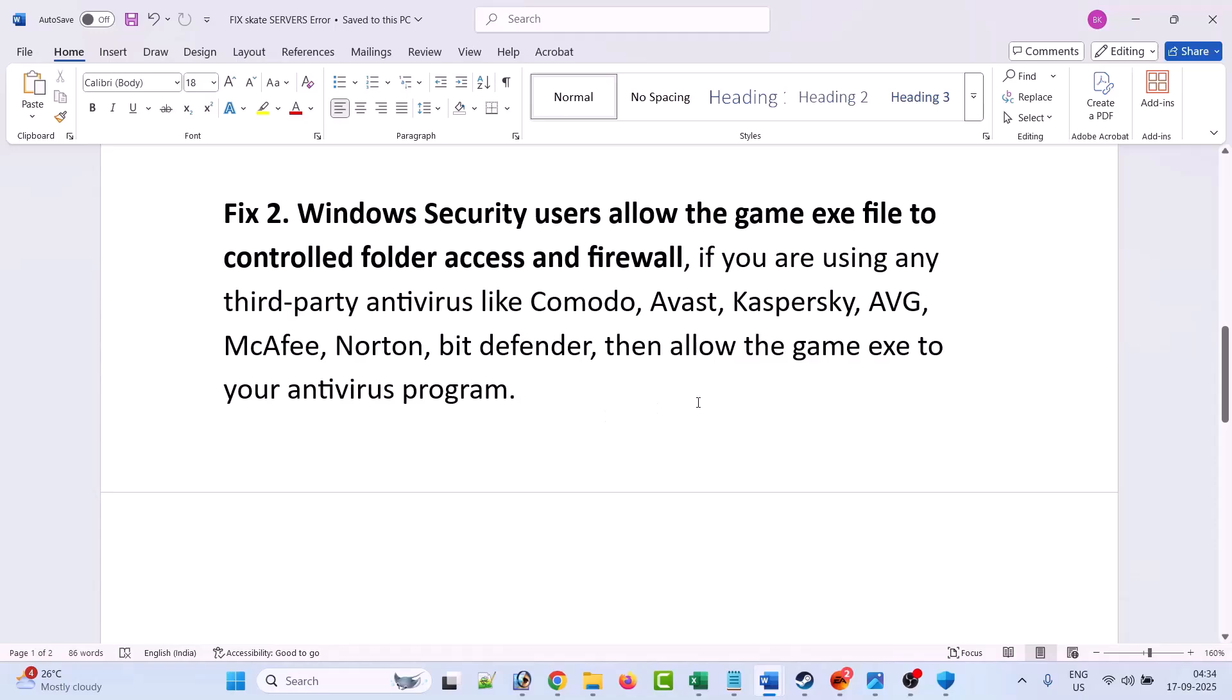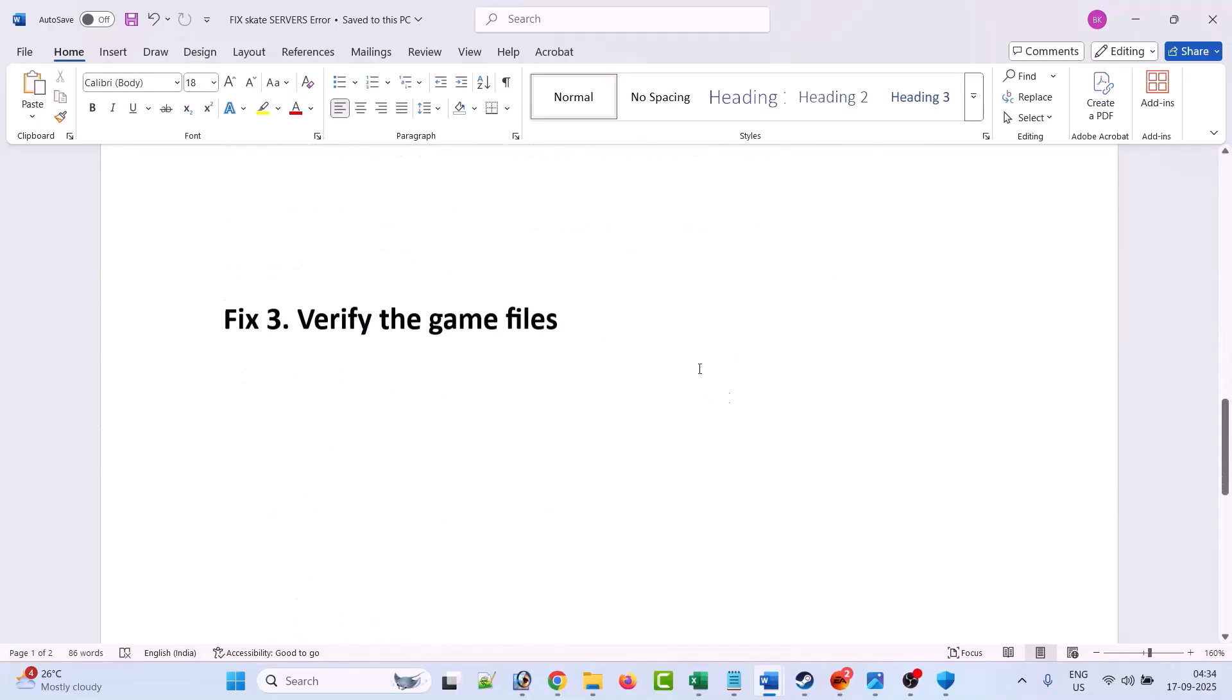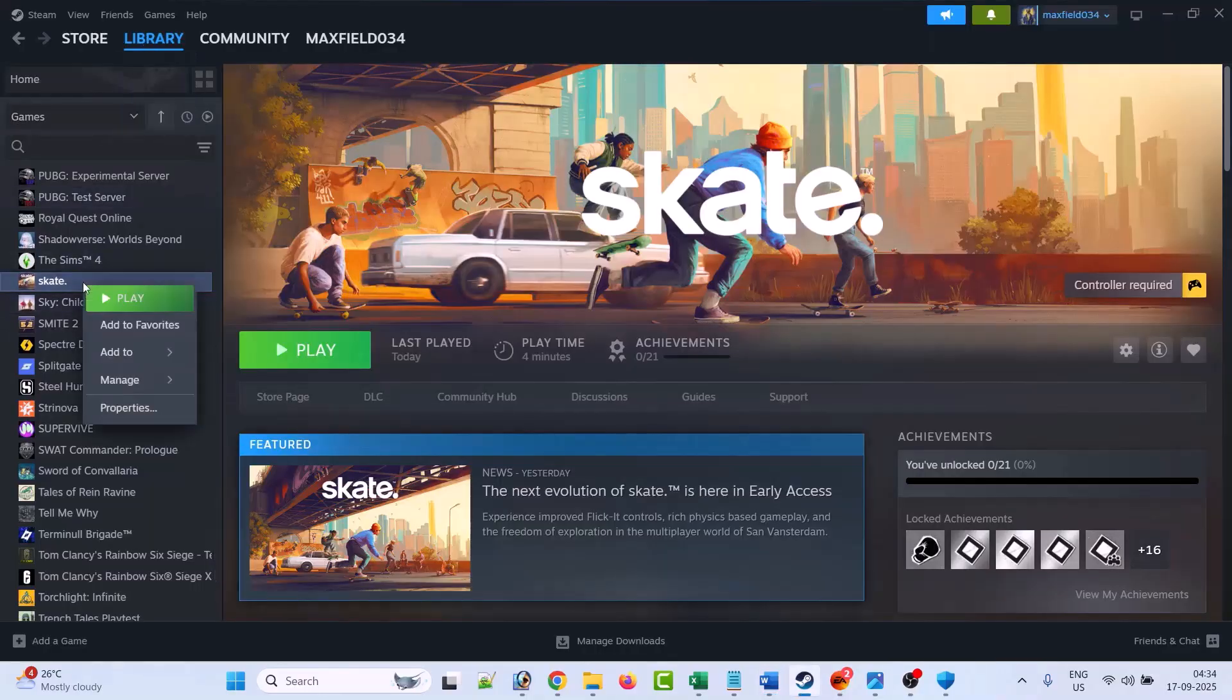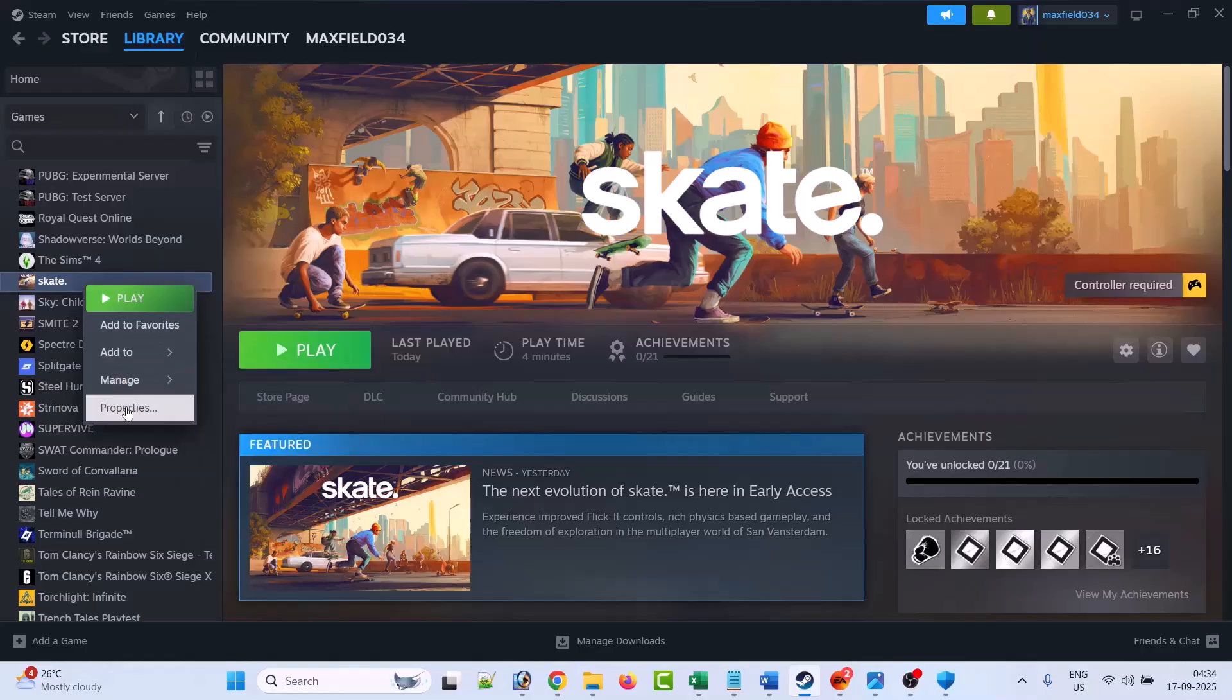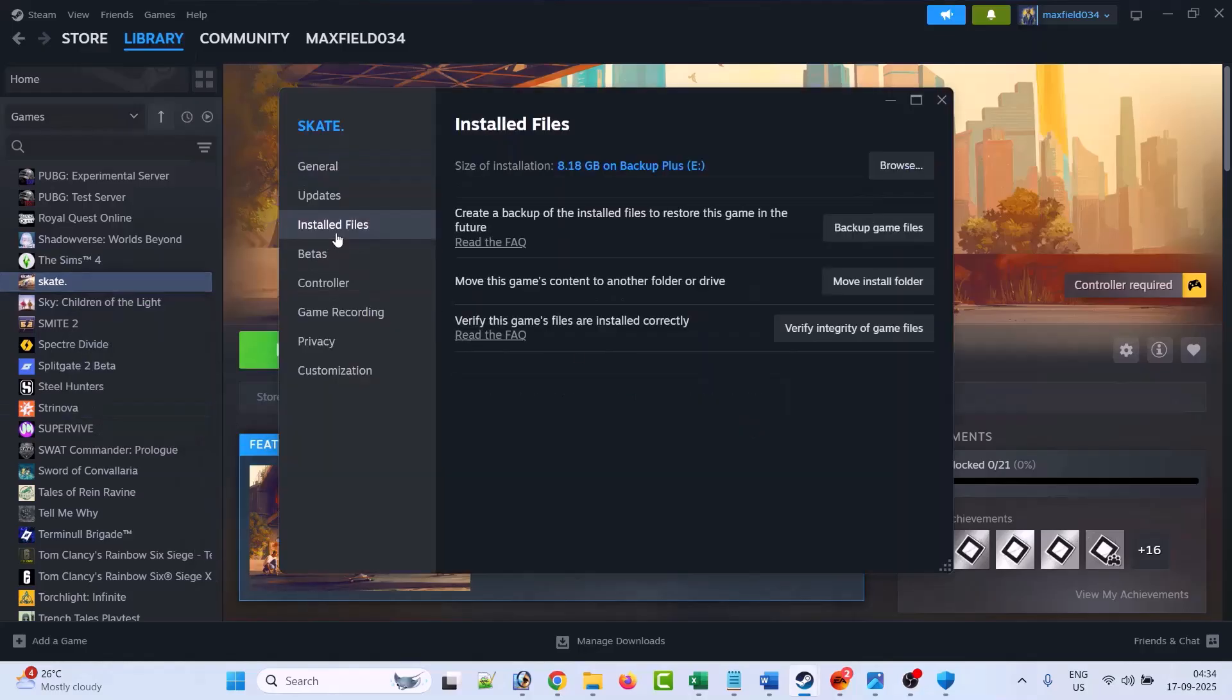If still your problem is not solved, then verify the game files. Open Steam, go to Library, right-click on Skate game and select properties. Then go to install files and click on verify integrity of game files. After the verification of the files has been completed, you can launch the game and check.